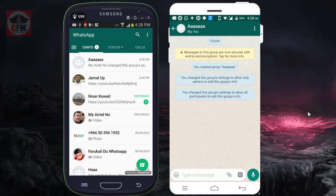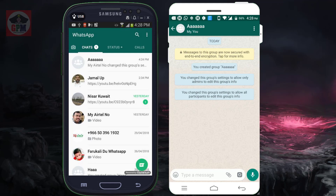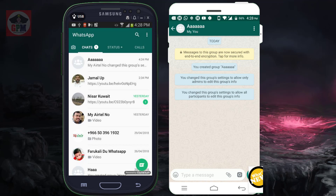If you look at the group admin, you can remove the group admin. This is the new update. If you look at the group, you can remove the group. You can remove the group's profile with the photos.